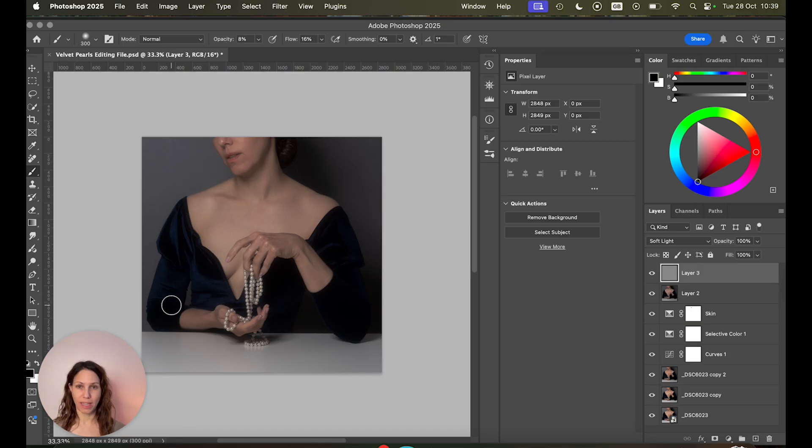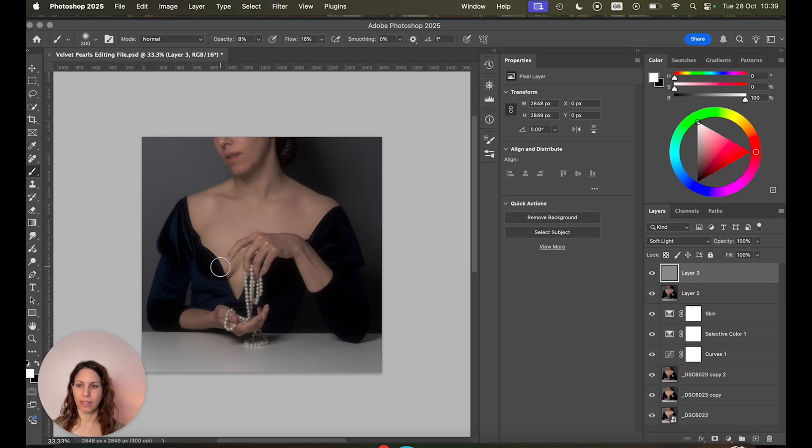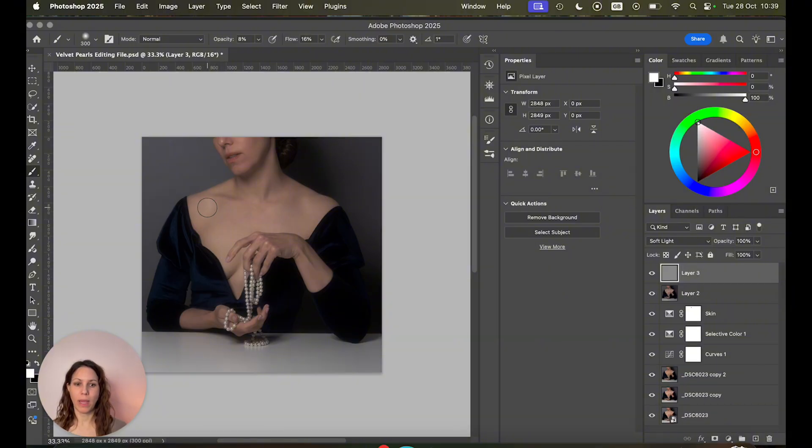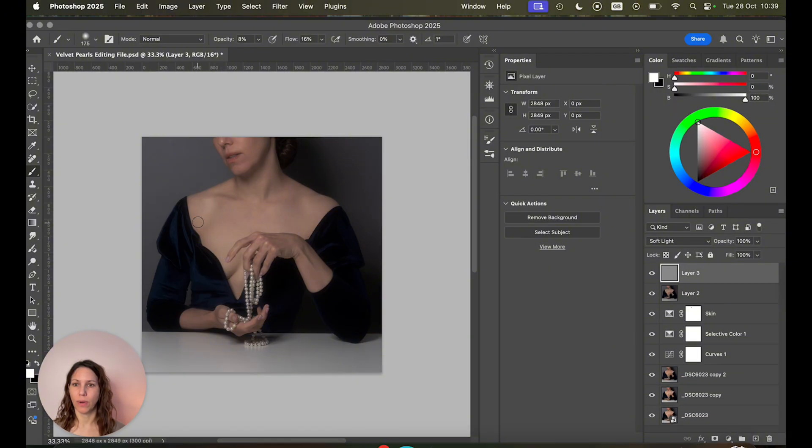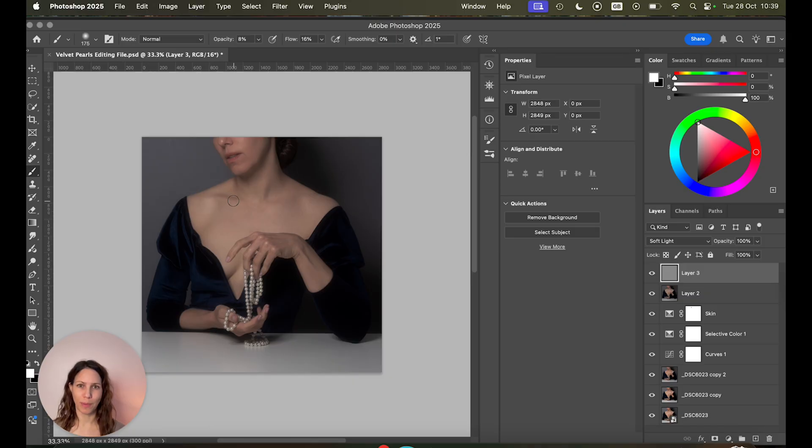Now I'm going to start with the highlights. So I'm gonna switch the colors. So white is at the foreground and then you just paint in your highlights wherever you want them. I'm gonna overdo it a bit so you can see it better on the screen.